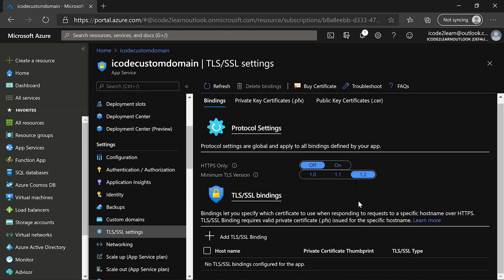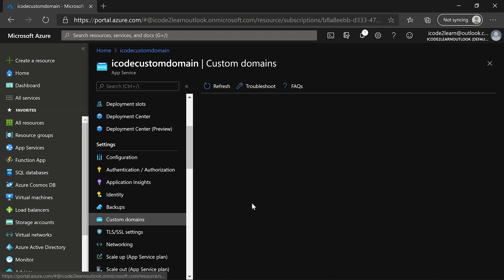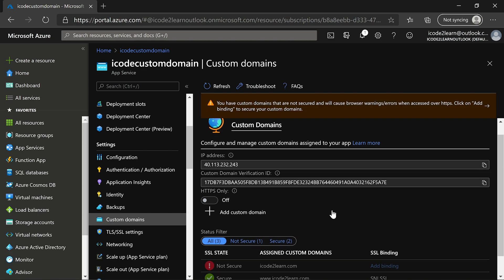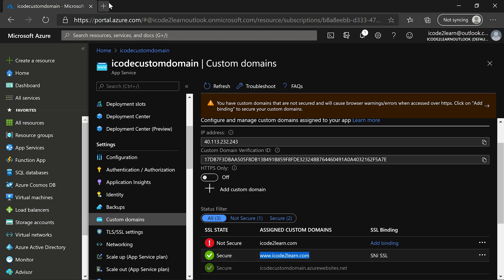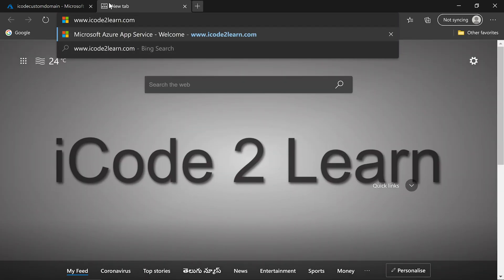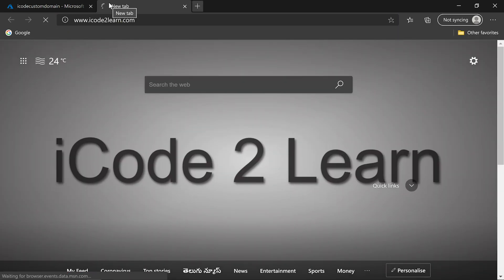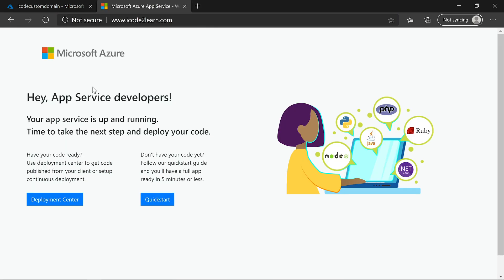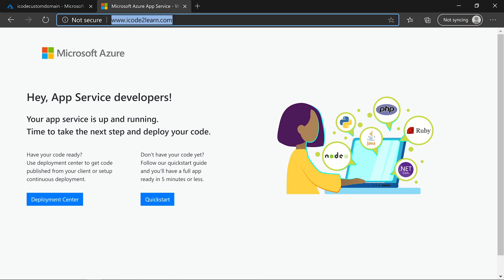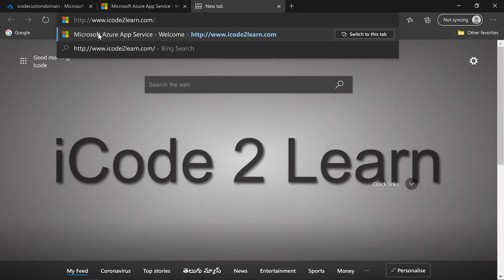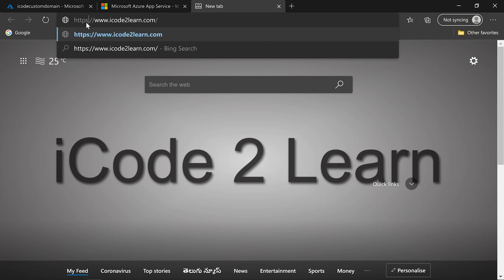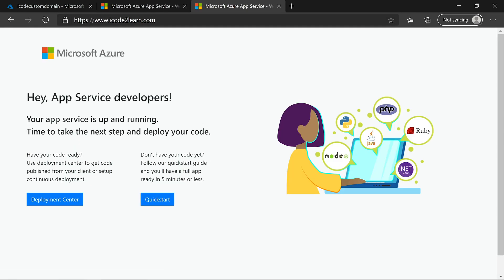SSL binding is completed. To see the result, click on custom domain and scroll down. You can observe www.icode2learn.com is now secure. Let us browse this application, once with HTTP and once with HTTPS. We are able to browse the application with HTTP protocol. Try now with HTTPS. We are able to browse the application with HTTPS protocol.